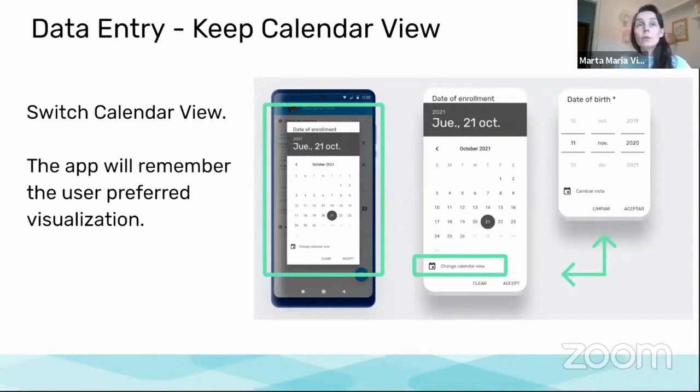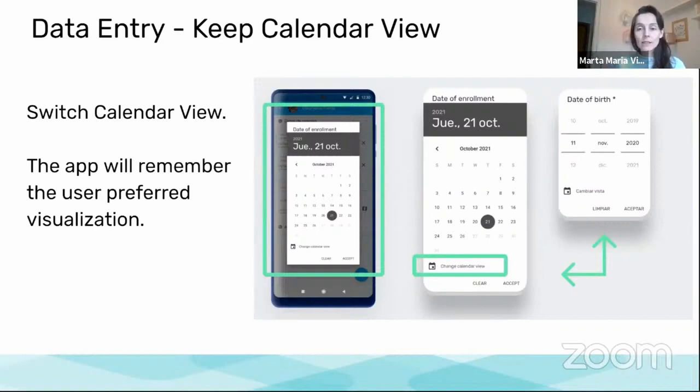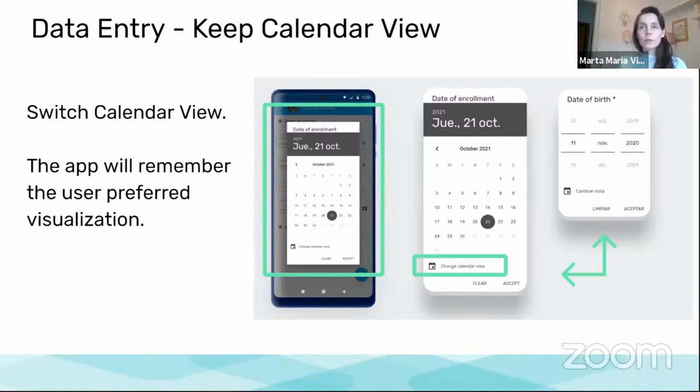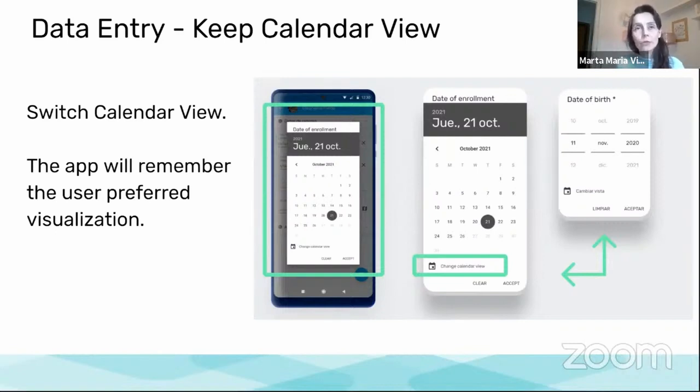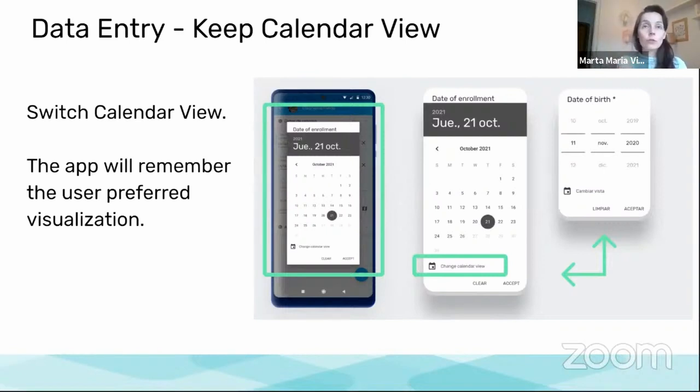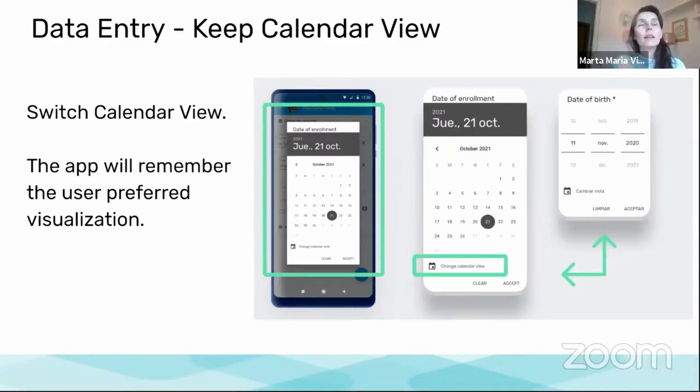However, what we are including now is that the application will remember your last choice, so that it will open by default with the preferred calendar or date picker for the end user. This is local to each device.